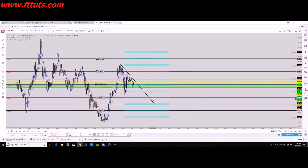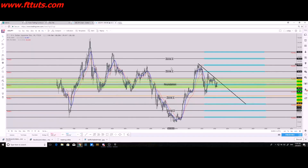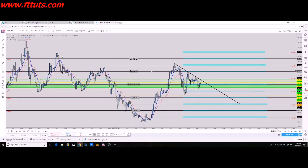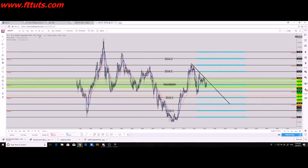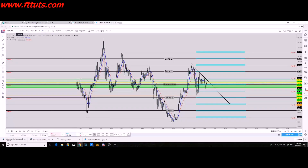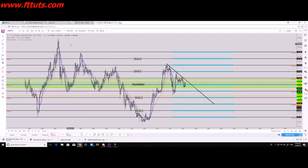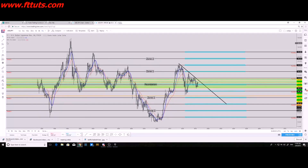At the top right you have your time frames, at the top left you have the currency you're currently looking at, and moving averages are there as well. All your tools are to the left.